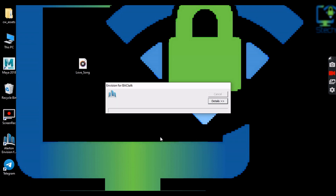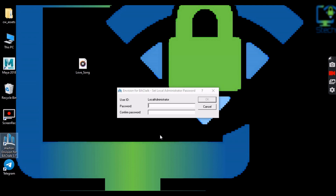After running Envision, we have to set the local administrator password. We can choose any password, but it cannot be changed — it can only be changed after reinstalling Envision.